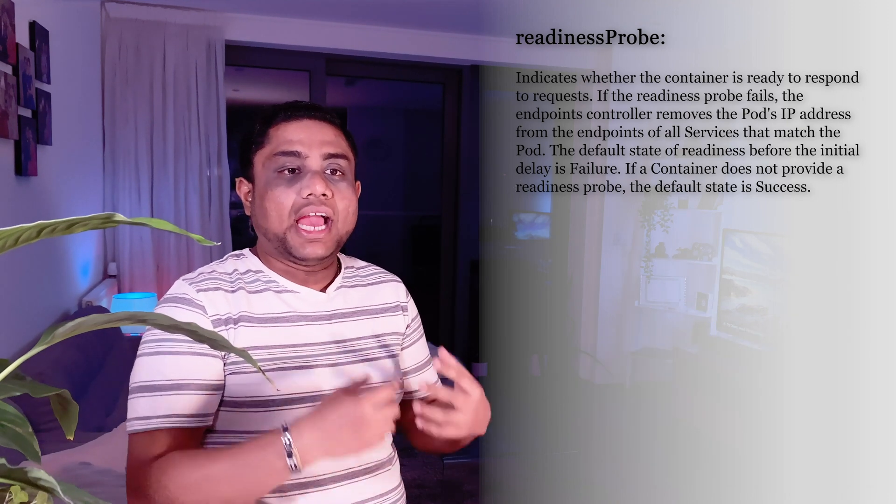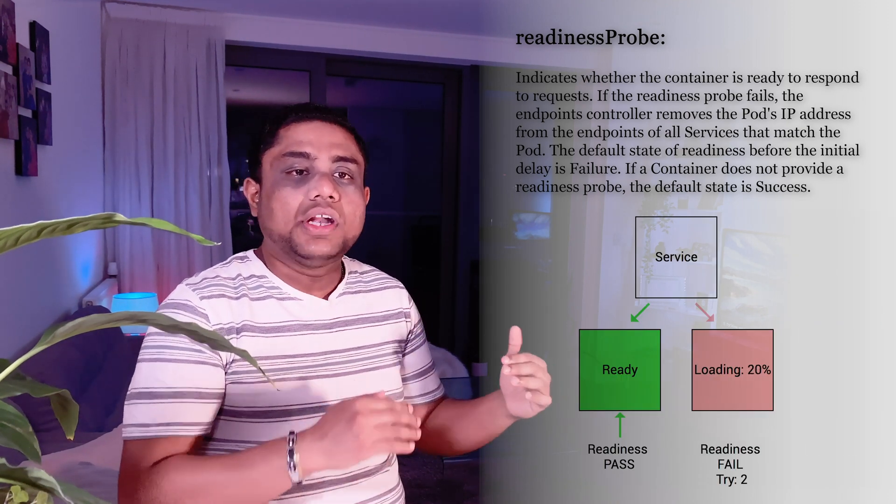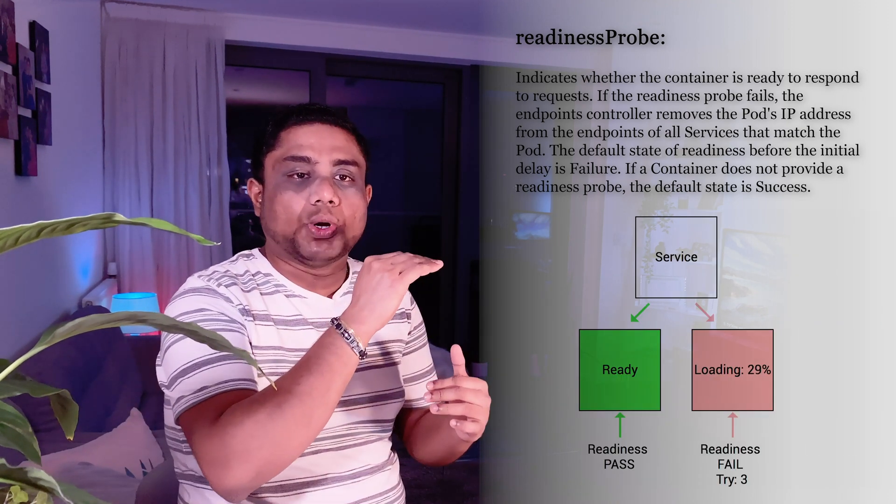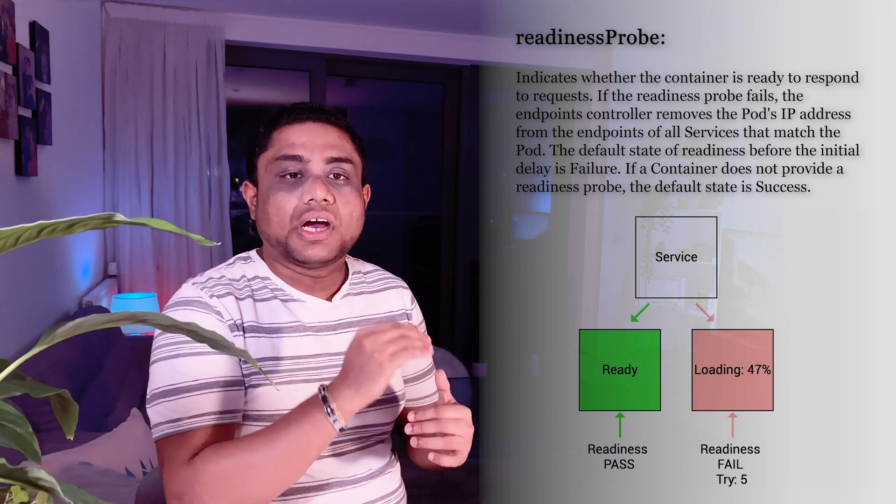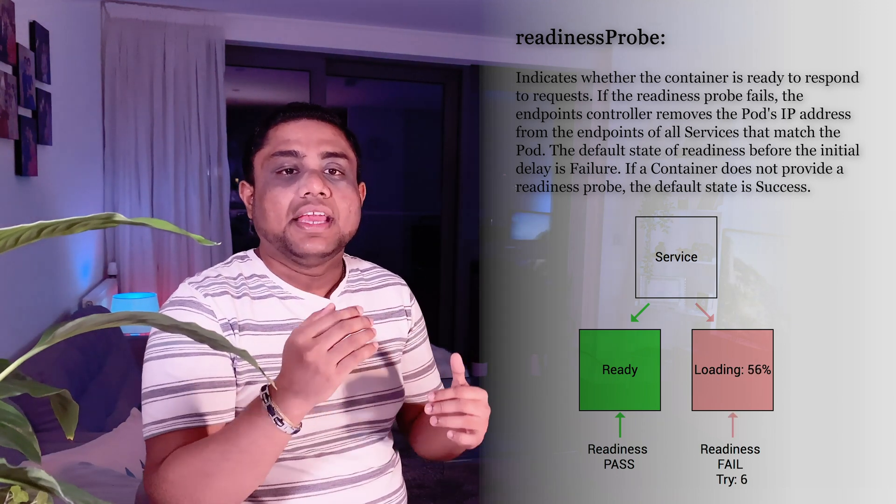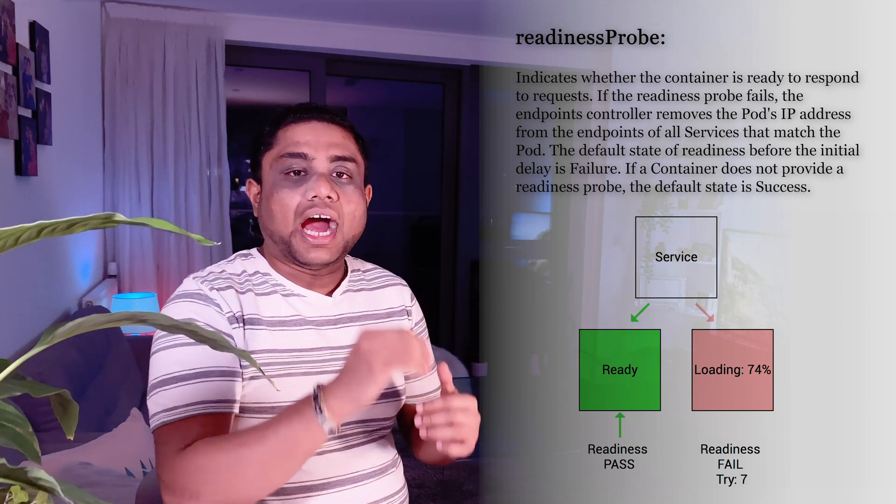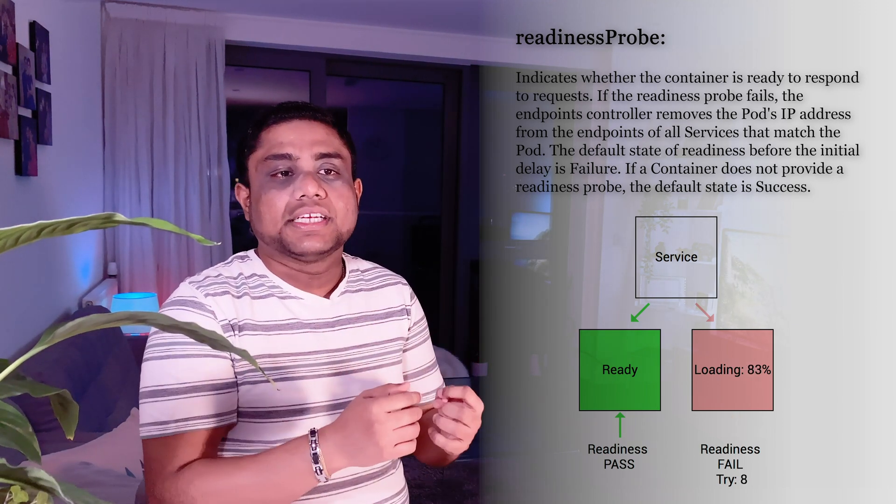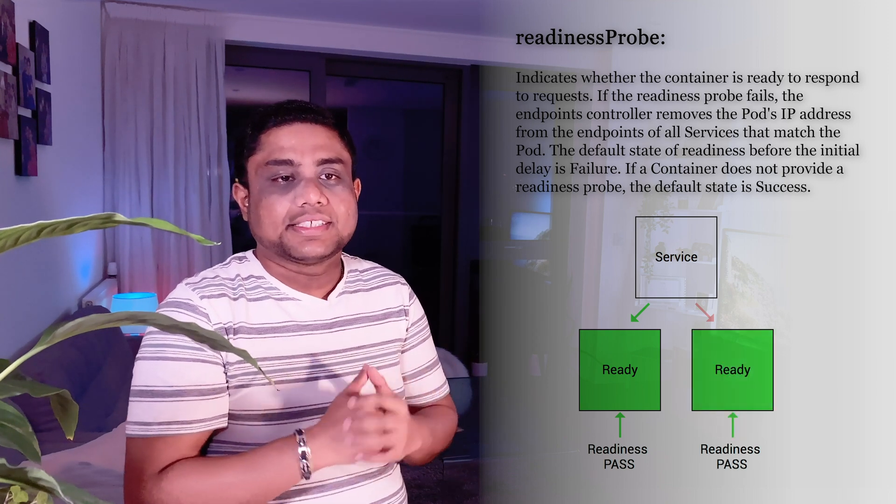When you have services configured on top of these pods, services will not route the traffic into the pods until the application running inside the pod is ready.